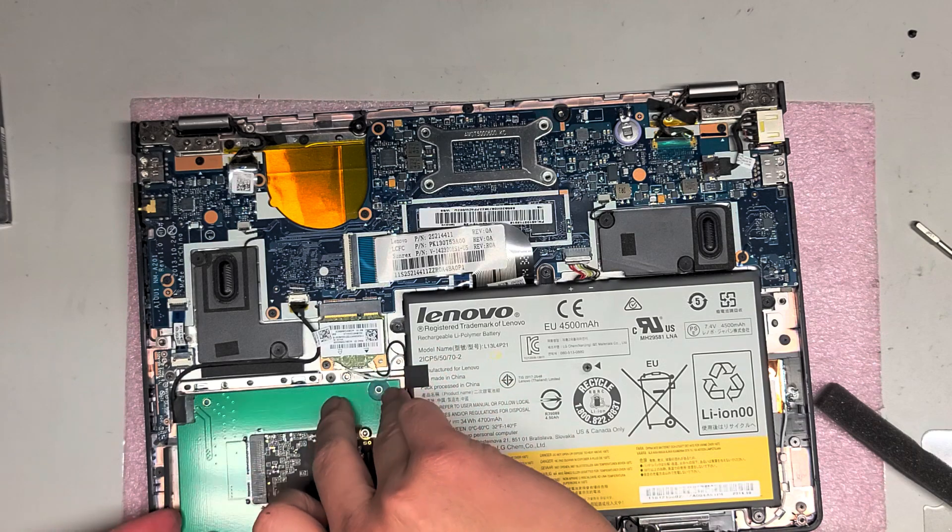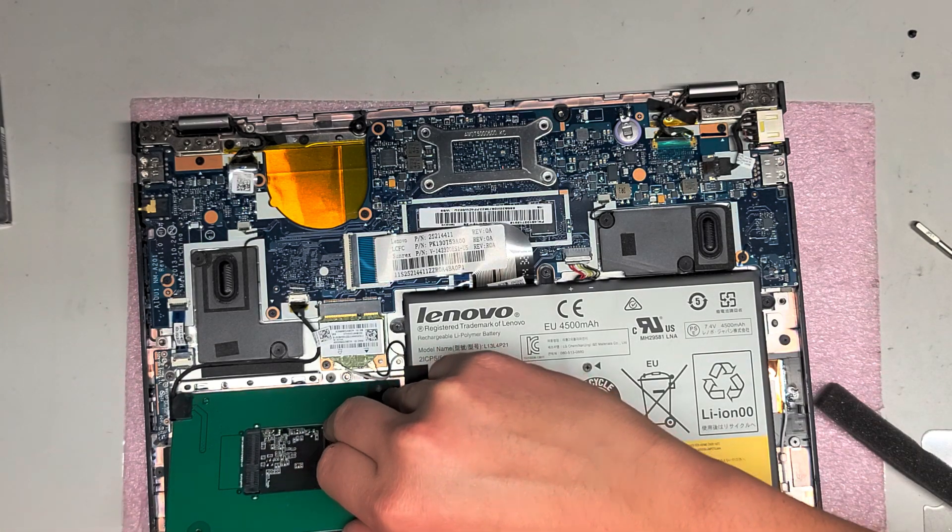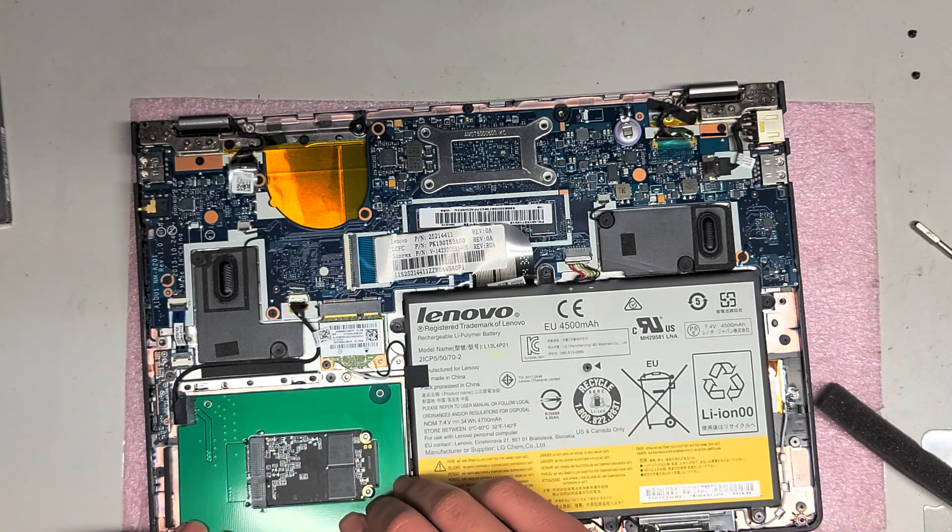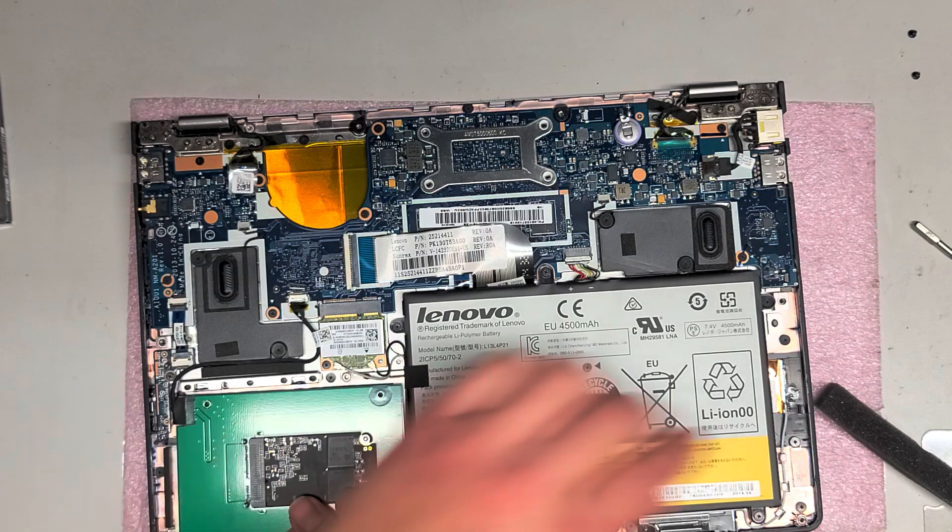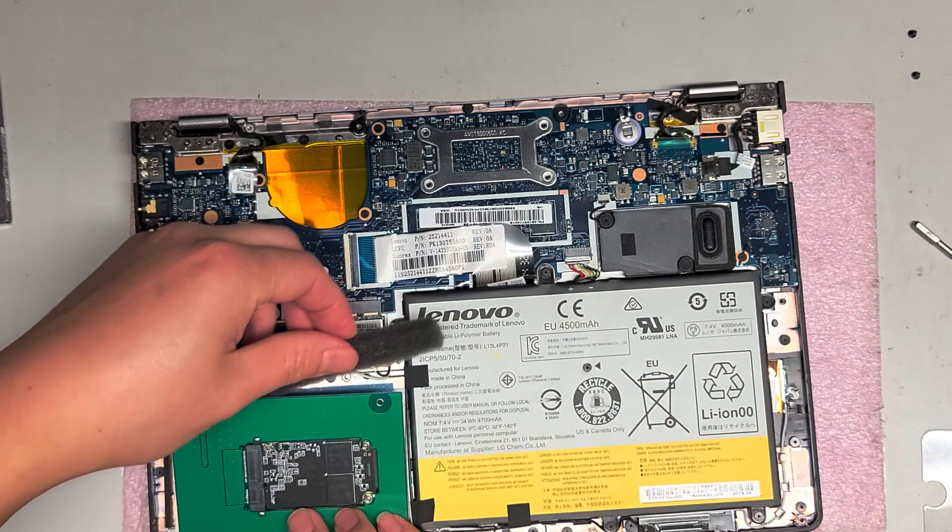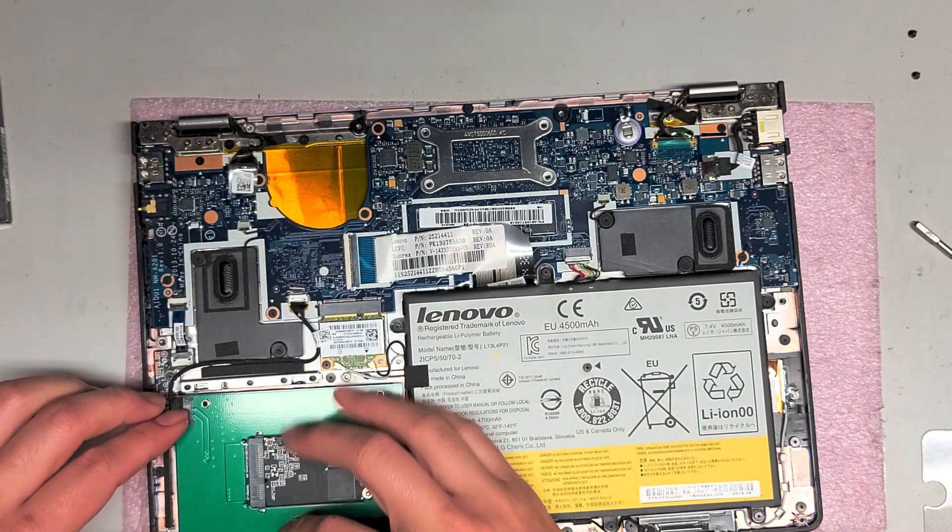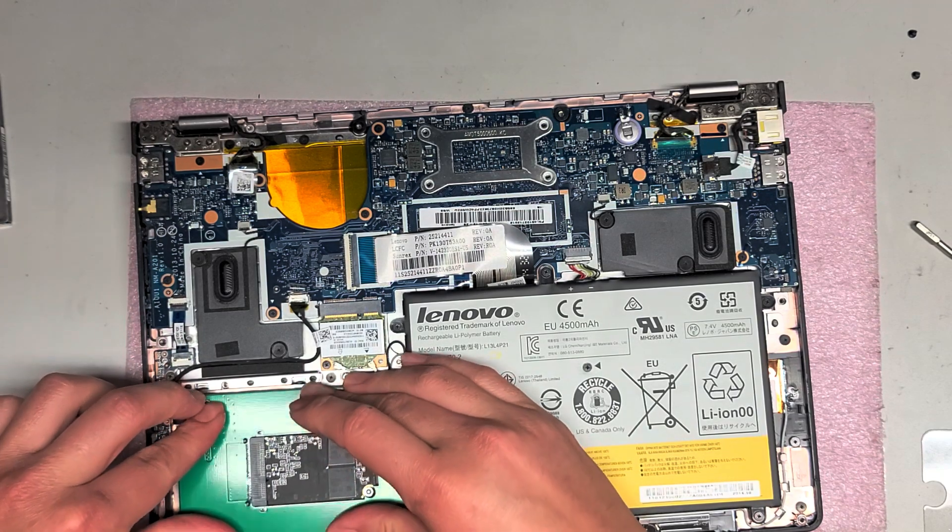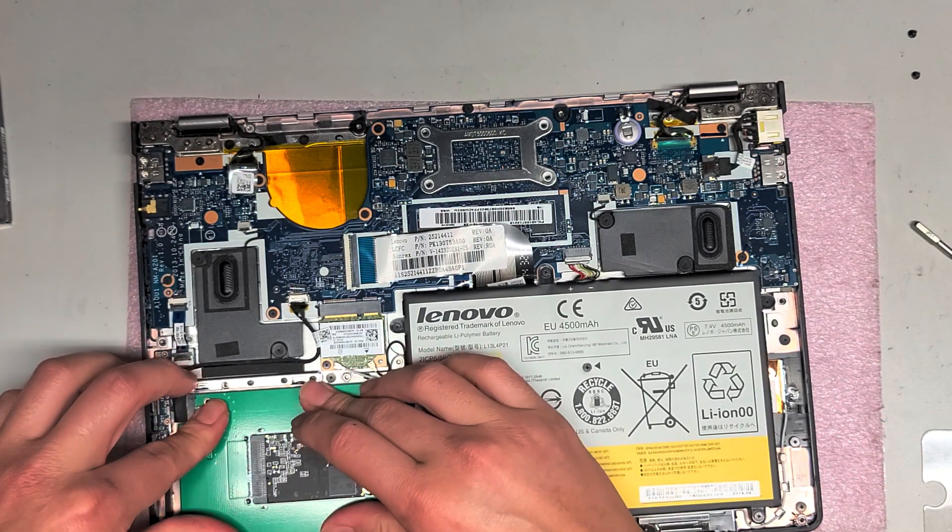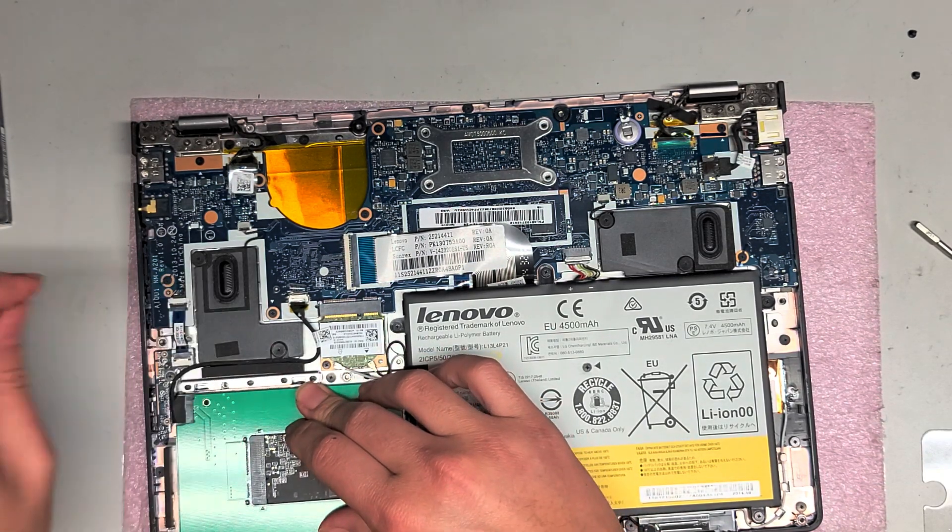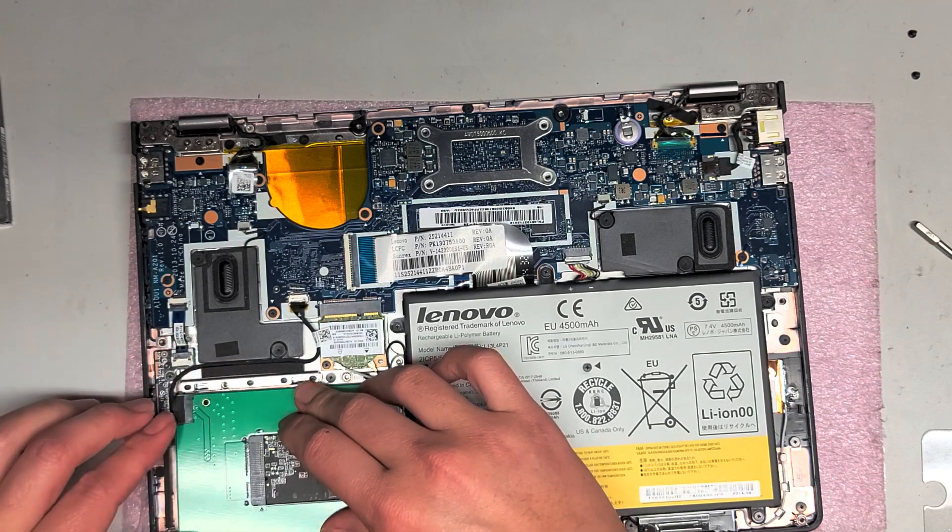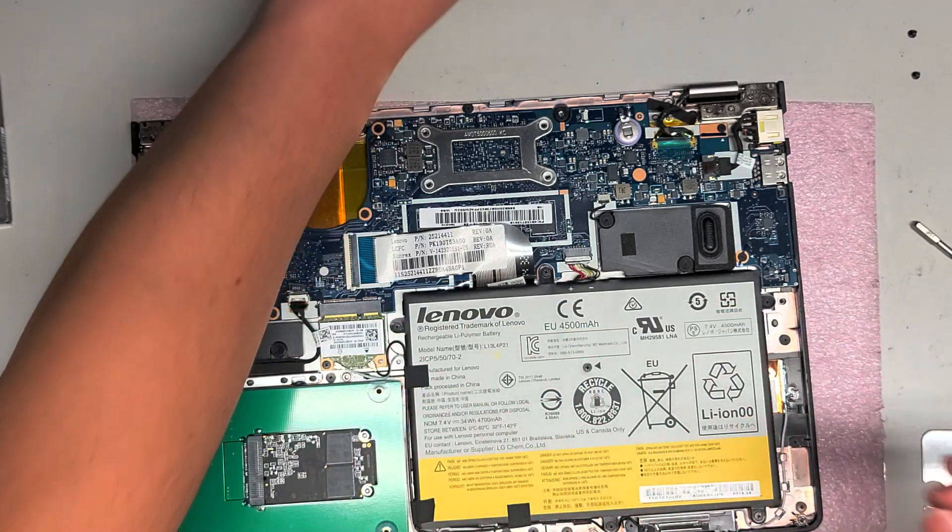So we're going to put this foam right here. There you can see it like holds itself up there. And then we'll put this piece of foam here. And then when we put the cover back on, it should hold this down. The foam will stay compressed over time. So it will help itself stick down properly.